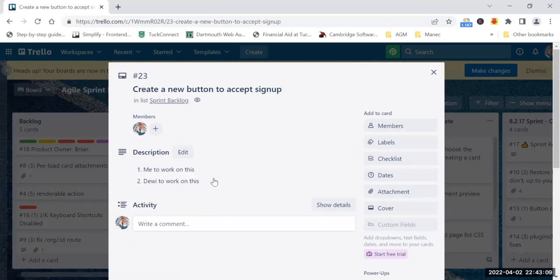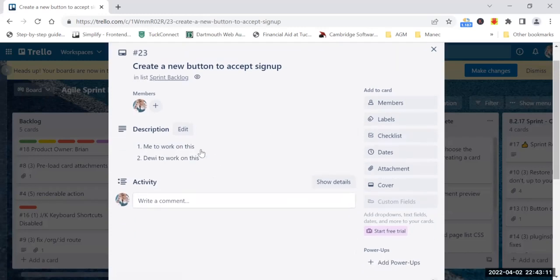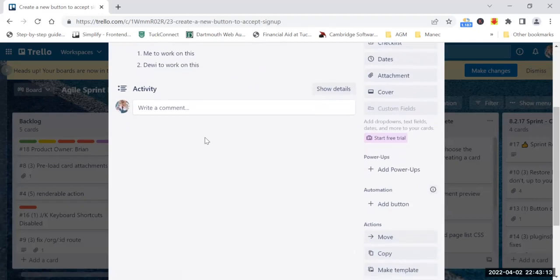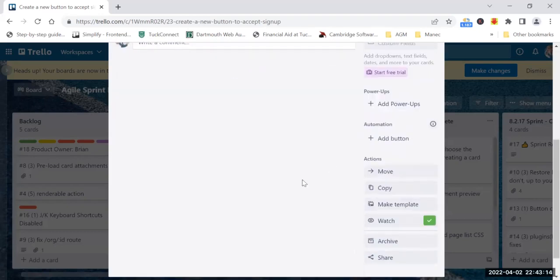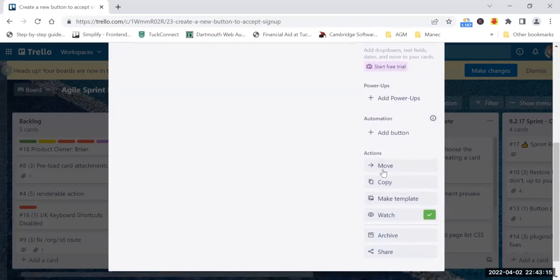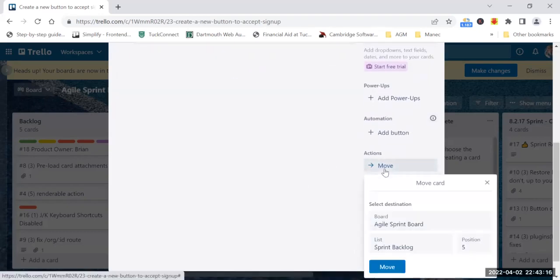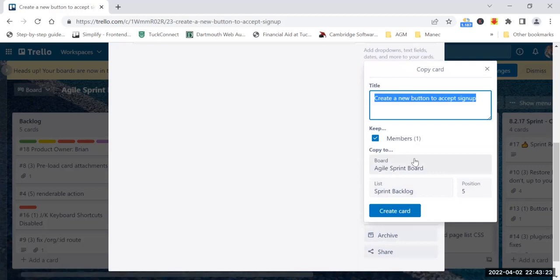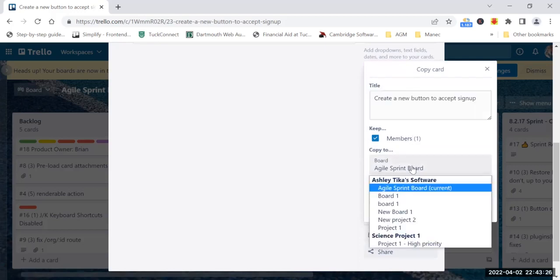Since we have a different board, instead of creating a different card for DV, I can just do move. Either I can move it, or I think a better option here is to copy it.